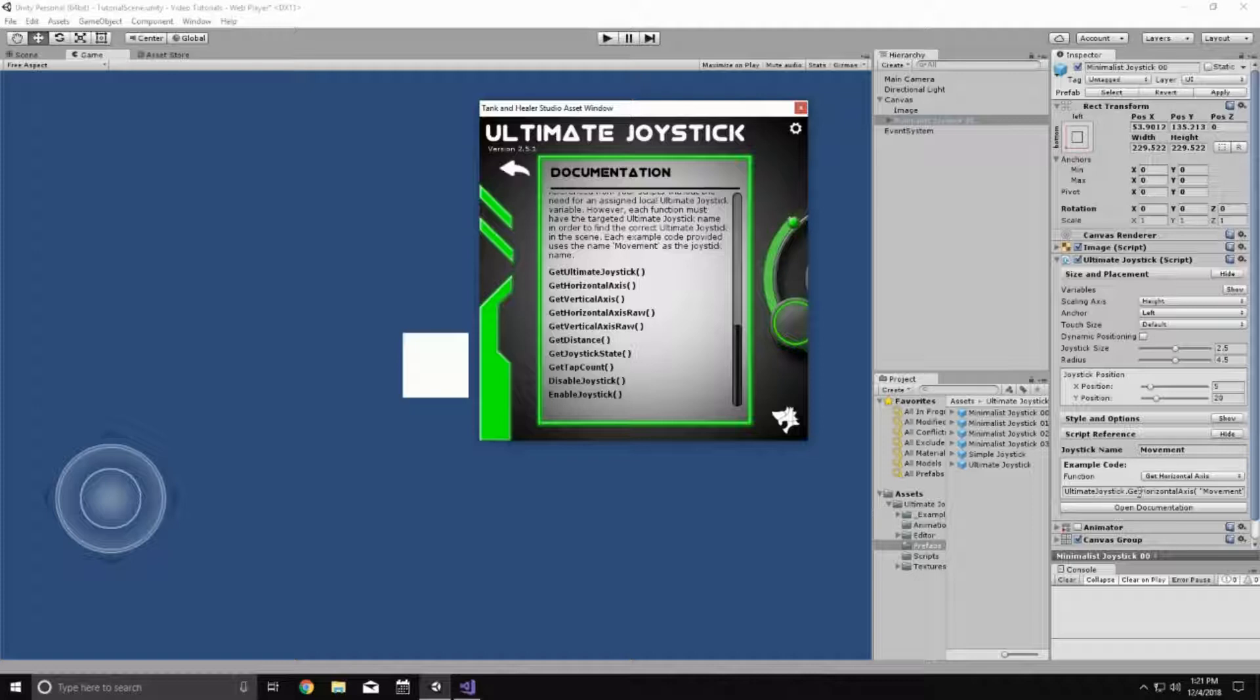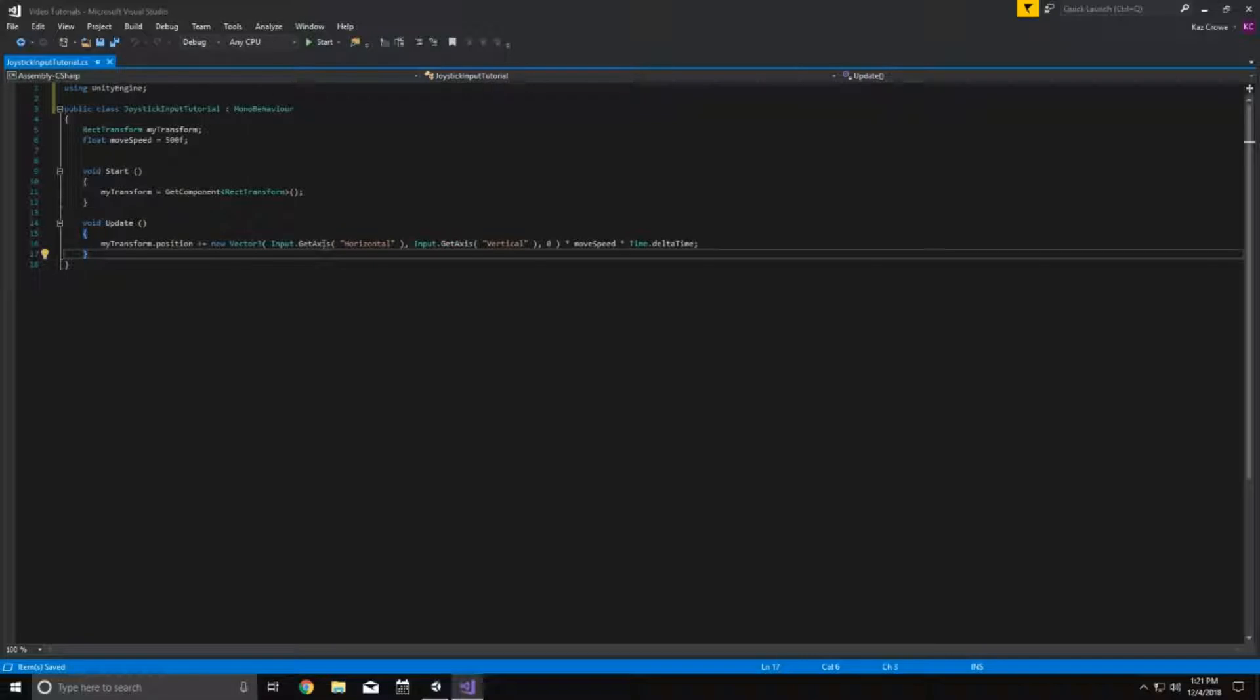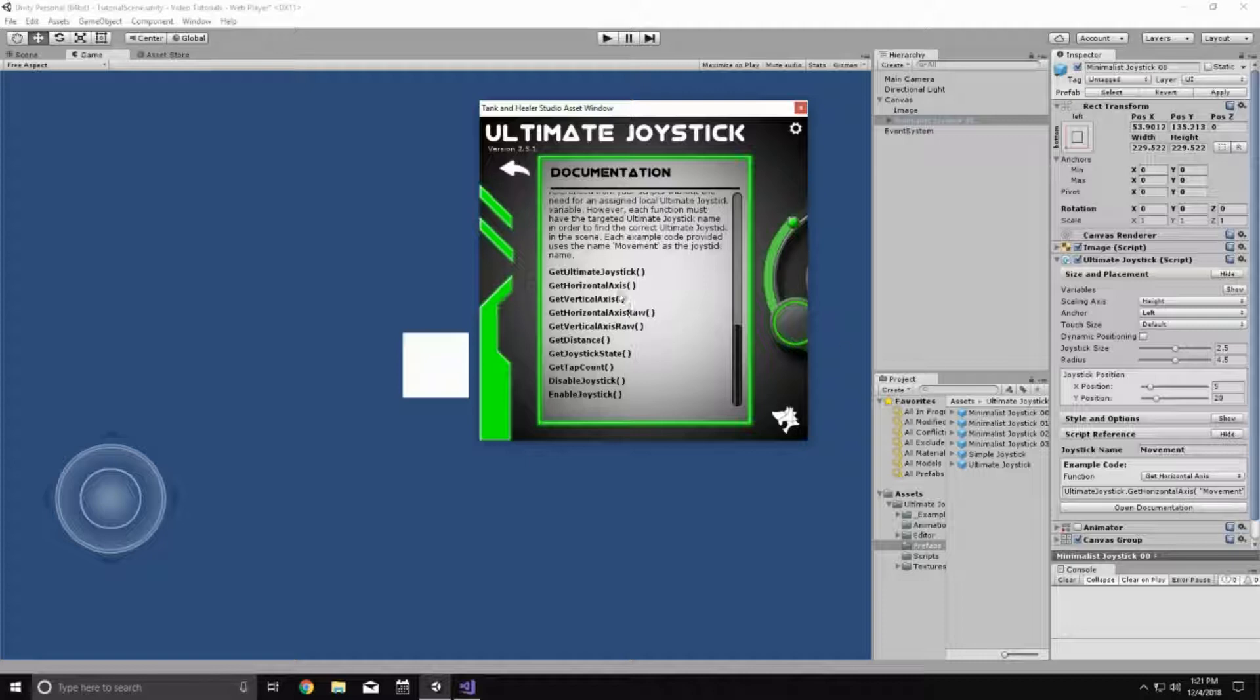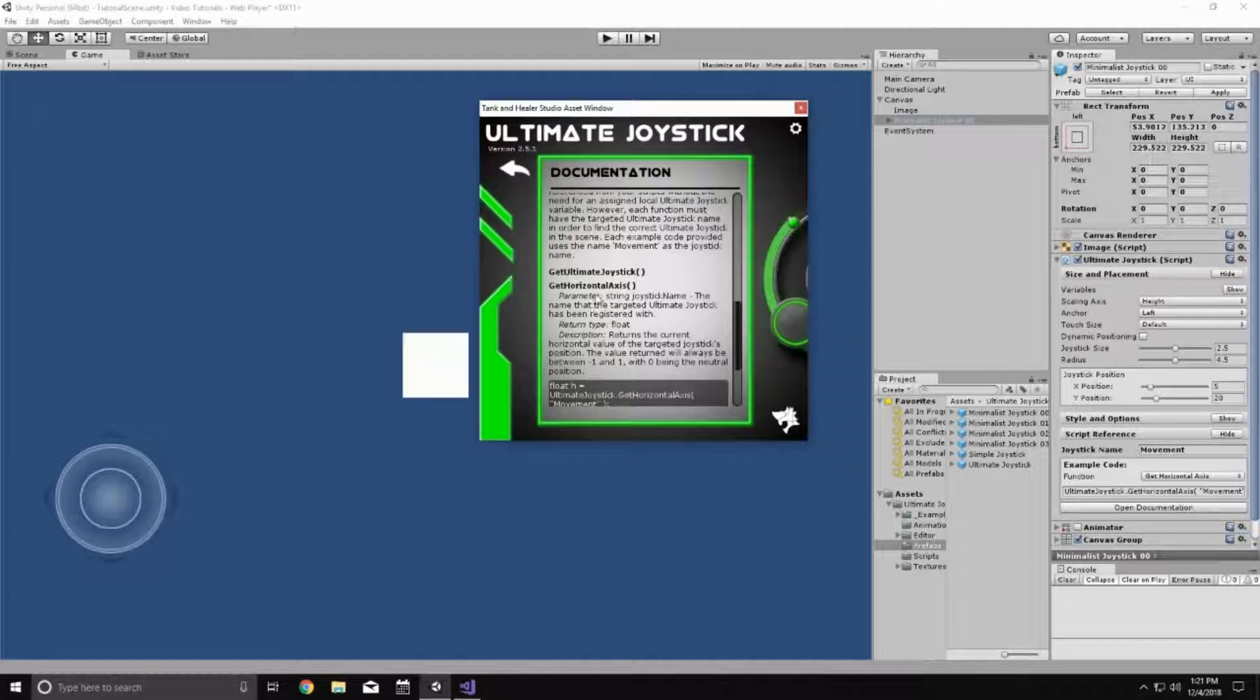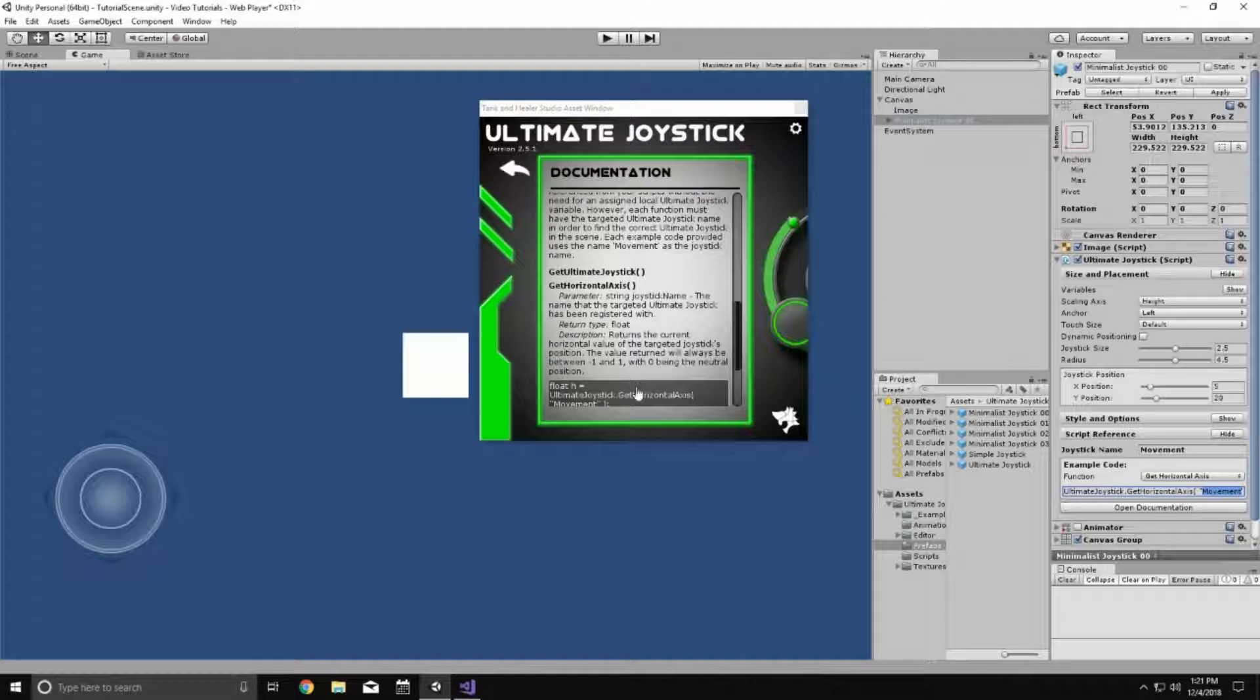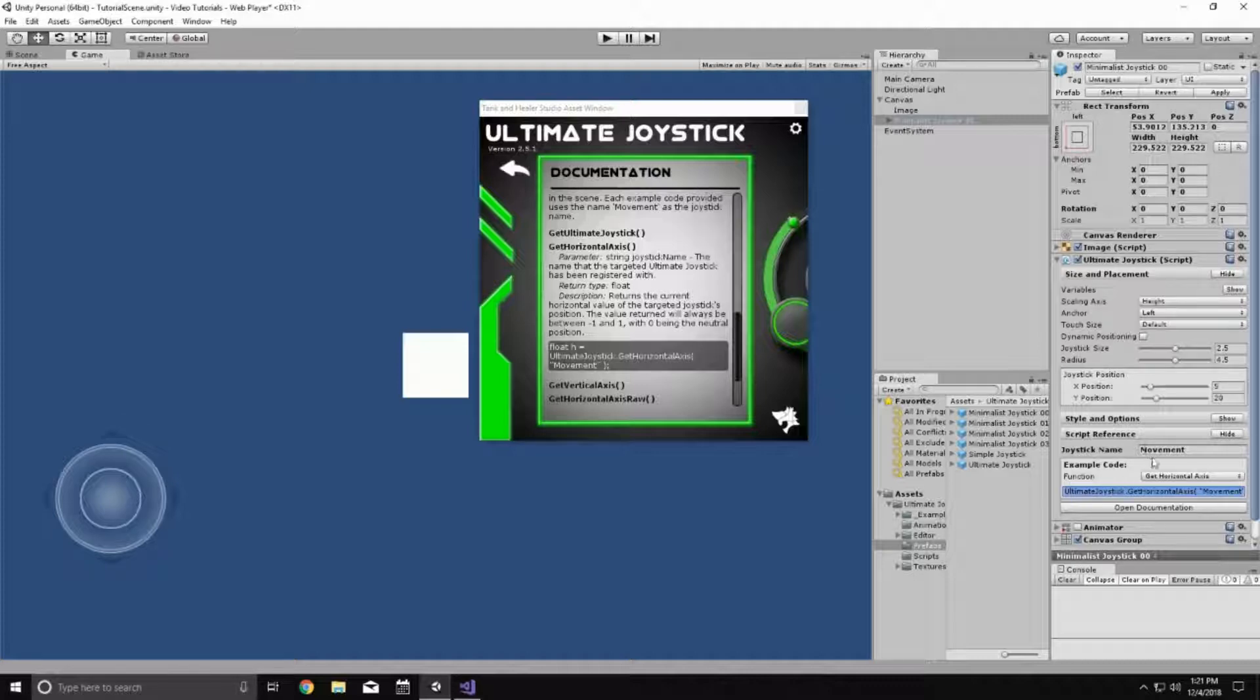So specifically, we're going to be looking at this one right here, get horizontal axis. Because remember, in our script, we have horizontal and vertical being used on the keyboard. So let's just look at that really quick. If we go down to the static functions and go to get horizontal axis, we can see that it explains what the string parameter used here is and what its return type is and what it actually does. And then there's also even a code example that you can copy and paste here. But we're just going to use this one down here that is provided with the ultimate joystick that's in our scene. And it uses the name that we already put in.